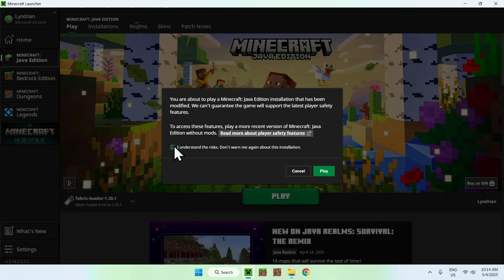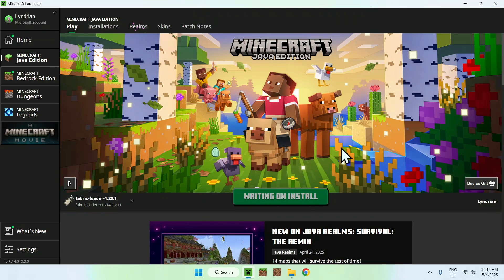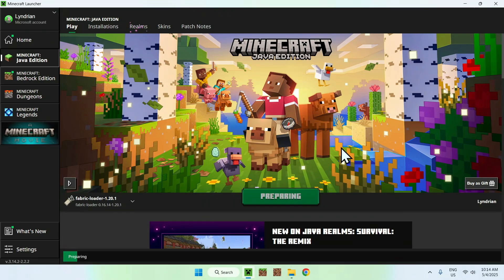Here, you might have to understand risks, but just do that, and then click play again. And now you have to wait for Minecraft to open up automatically.